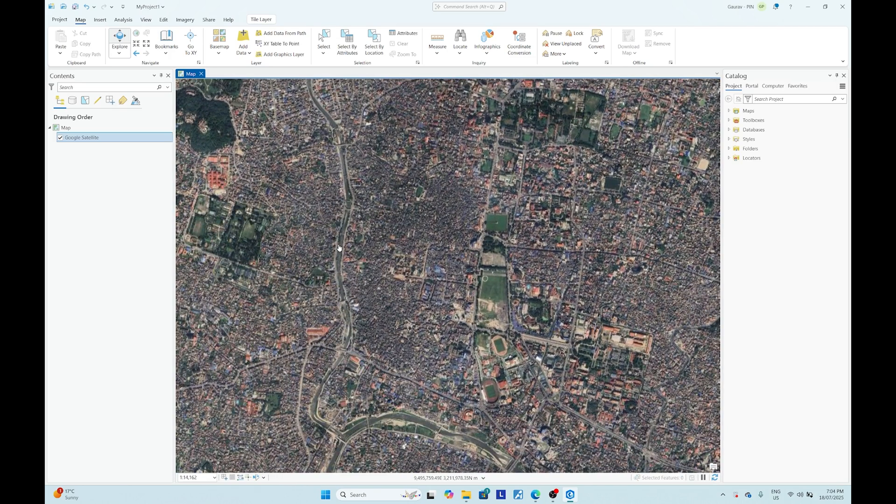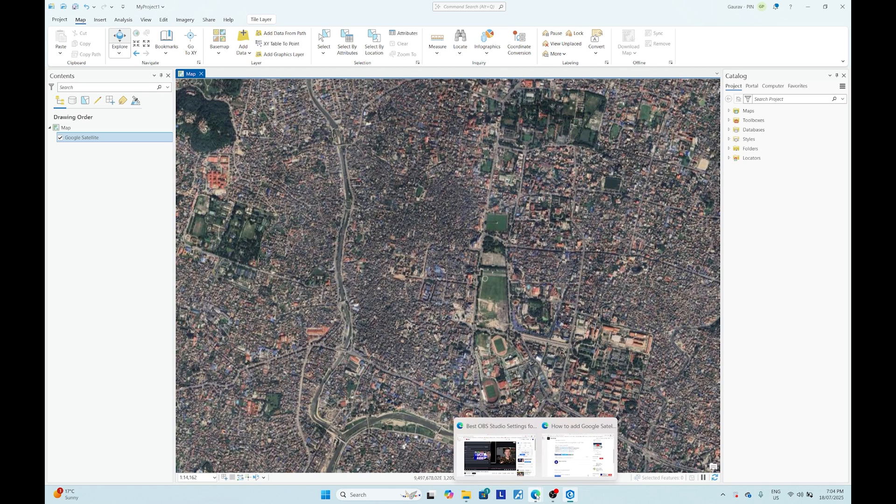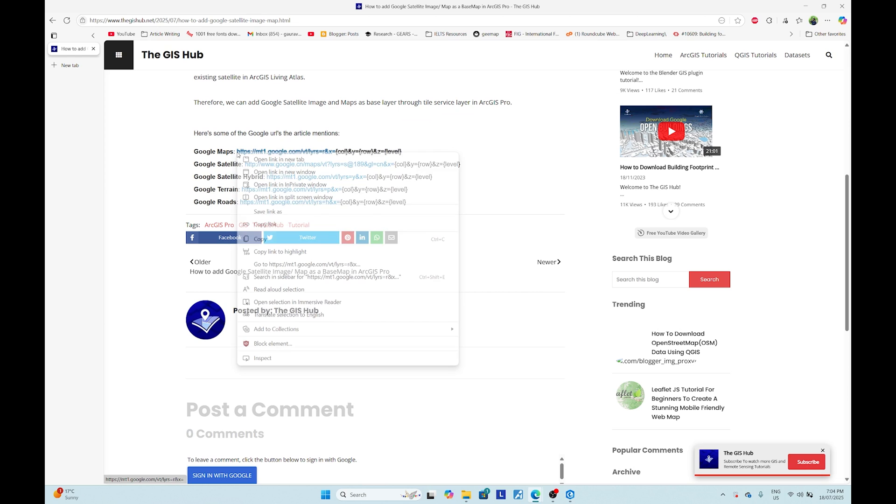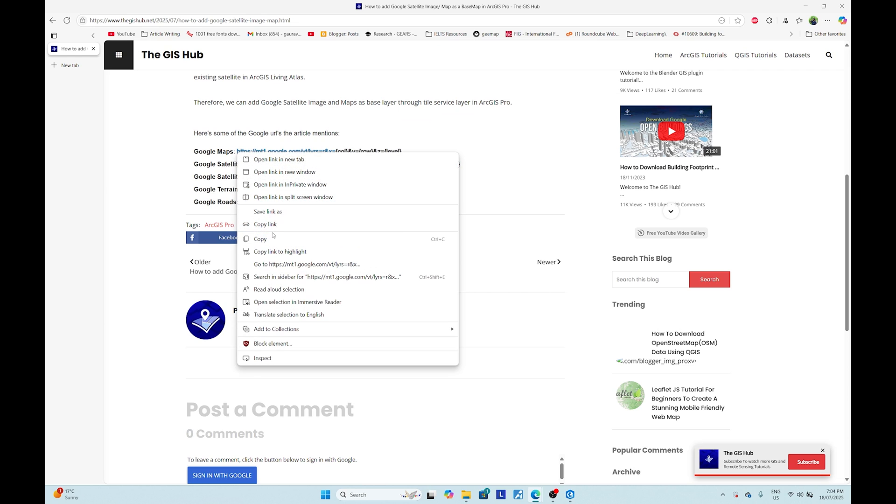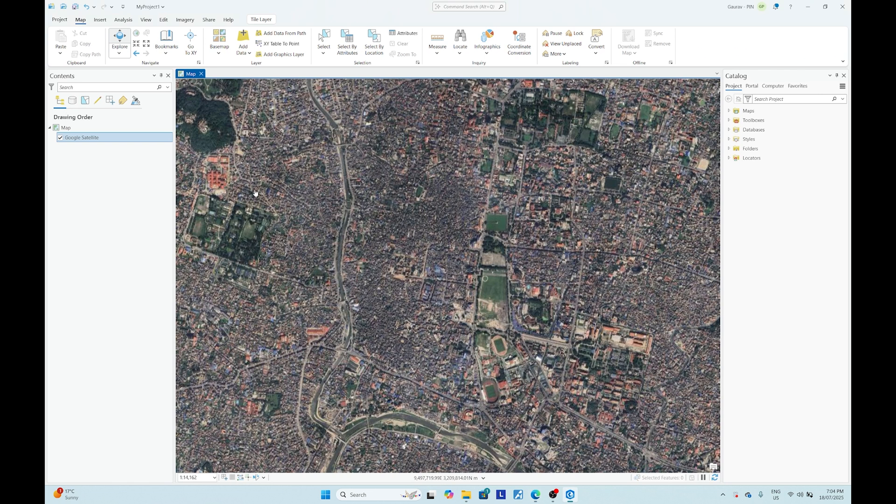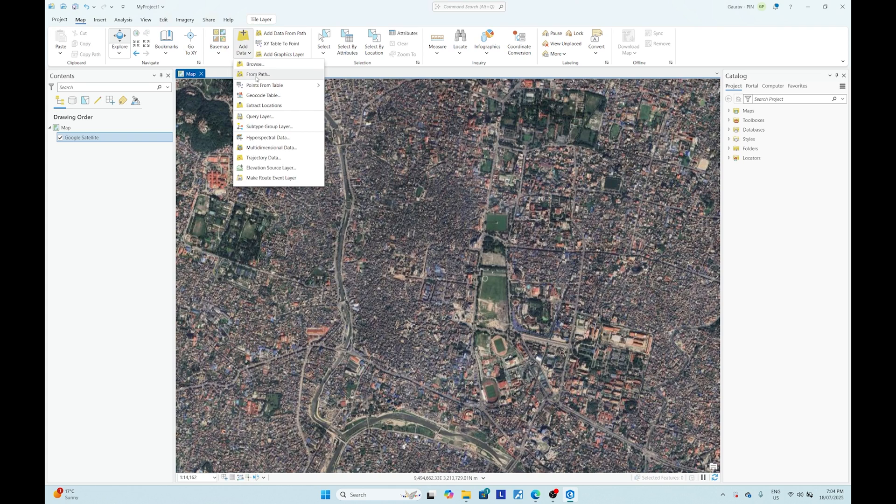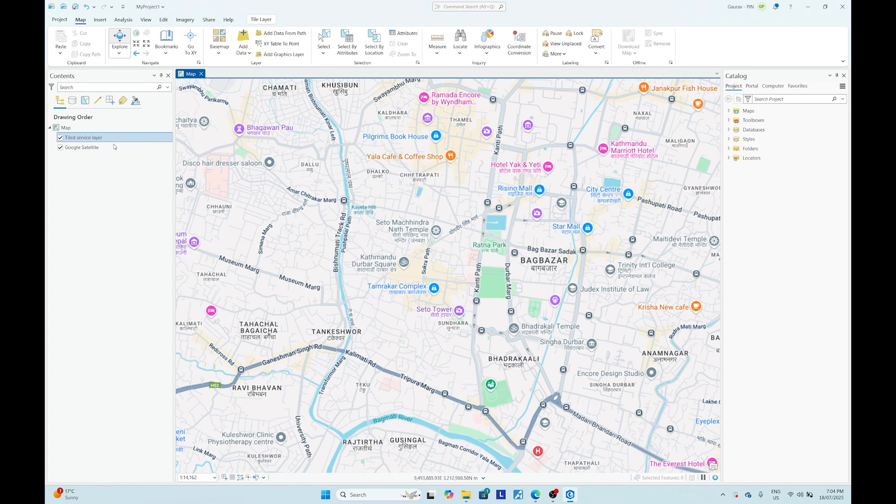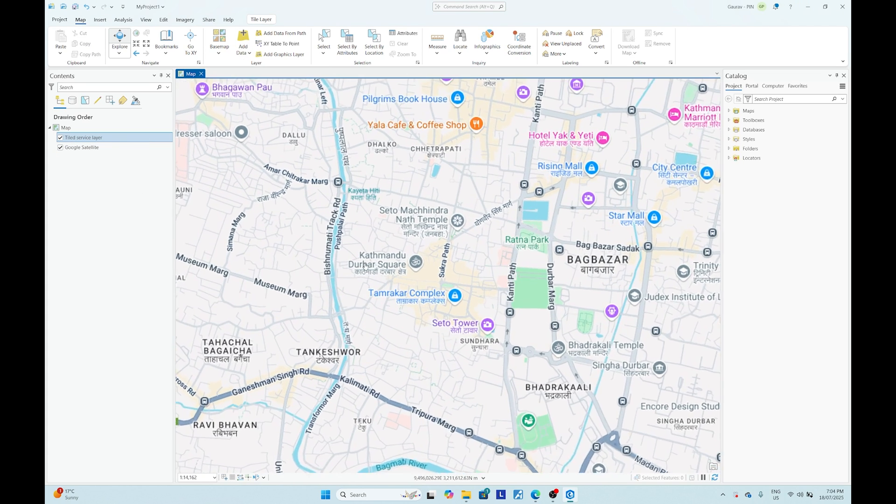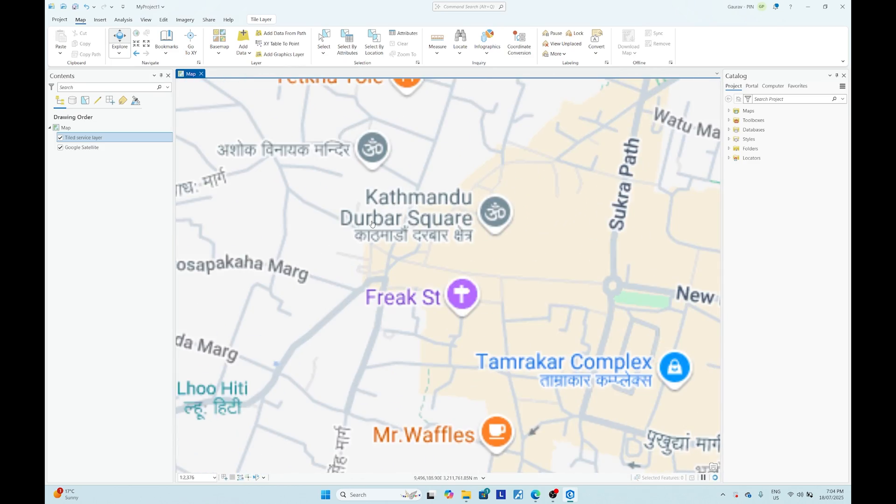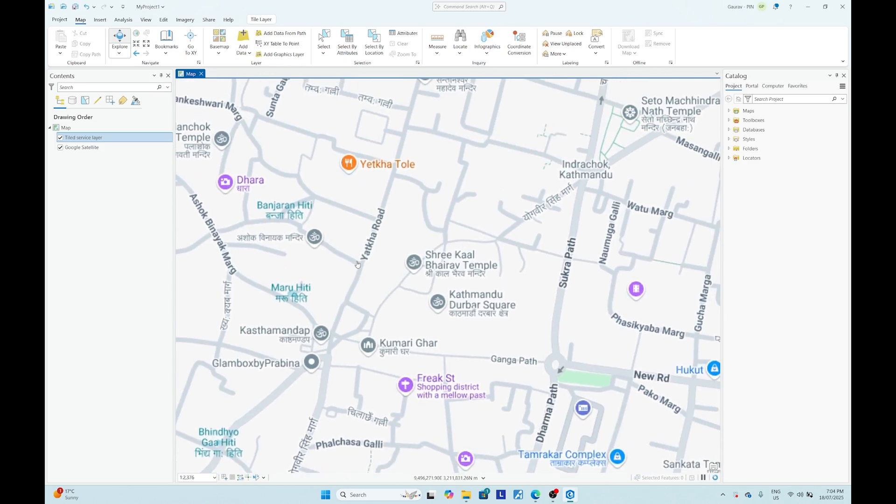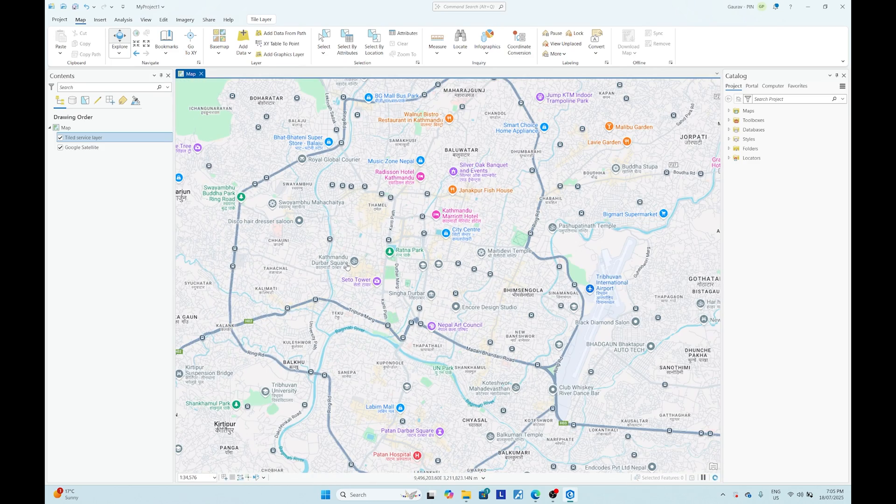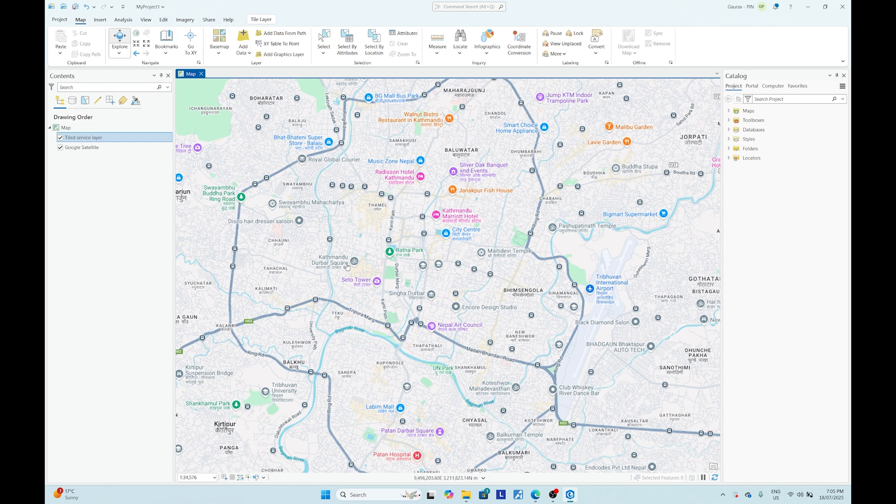Okay, let me try another one as well. So let me go with Google Maps. Let me add new and then path and then paste and then OK. So if you see, you can see Google Maps as well. So in this way you can always add Google tile layer into your ArcGIS Pro.